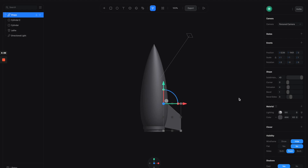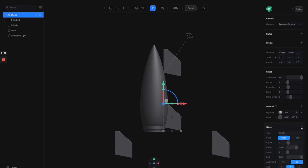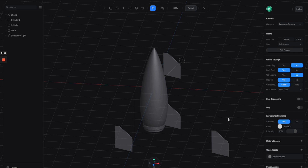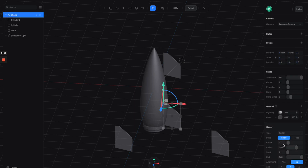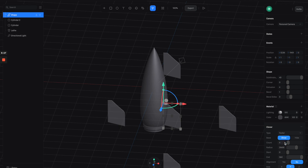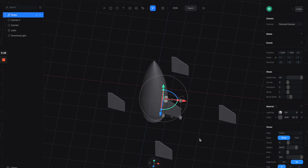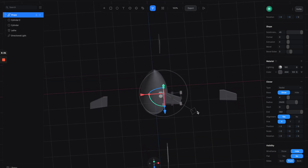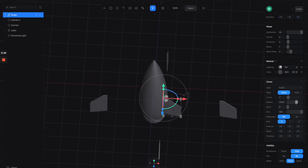So now we have one fin, but we need the other three fins to finish the rocket. Instead of manually duplicating, I'll show you a cool way using the cloner. Click on it and you can see it duplicates into multiple objects. Let's adjust the count to four, switch the axis to X, then on the alignment property click yes — all the fins are now aligned in a circular direction.